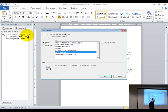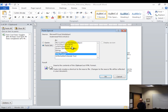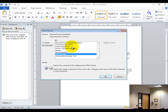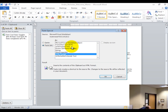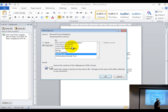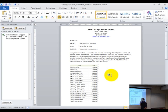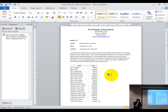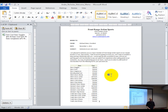Now put a dot next to 'paste link.' You'll see a list of options change. The object type is a worksheet, so click on 'Microsoft Excel Worksheet Object' and click OK. Save with Control+S. Then go back to Excel and close out of that file.